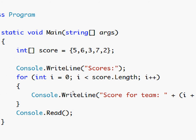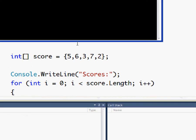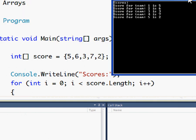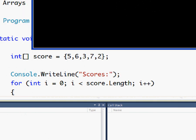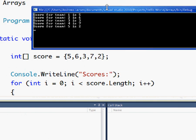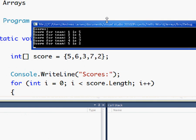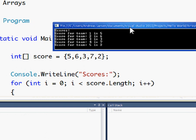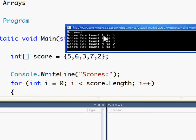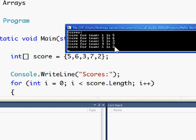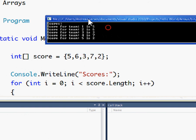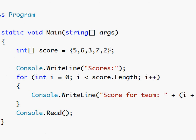So let's see what this does. F5. Okay, if we look at this and the values here, team one is five, team two is six, team three is three, team four is seven and team five is two.